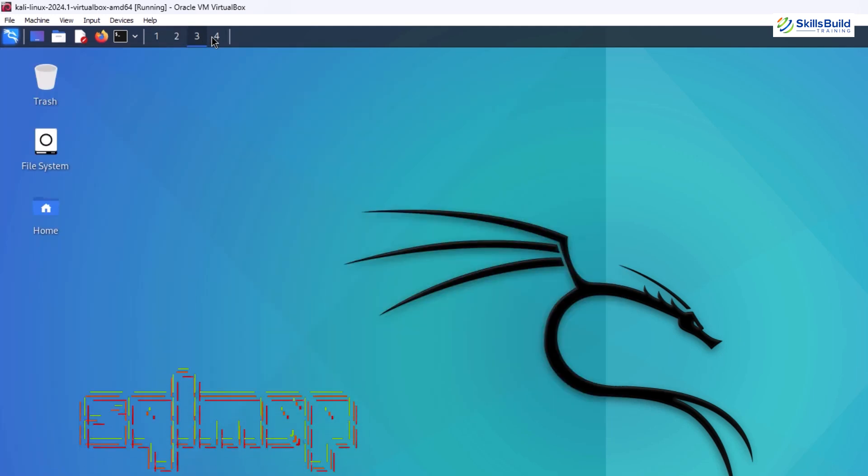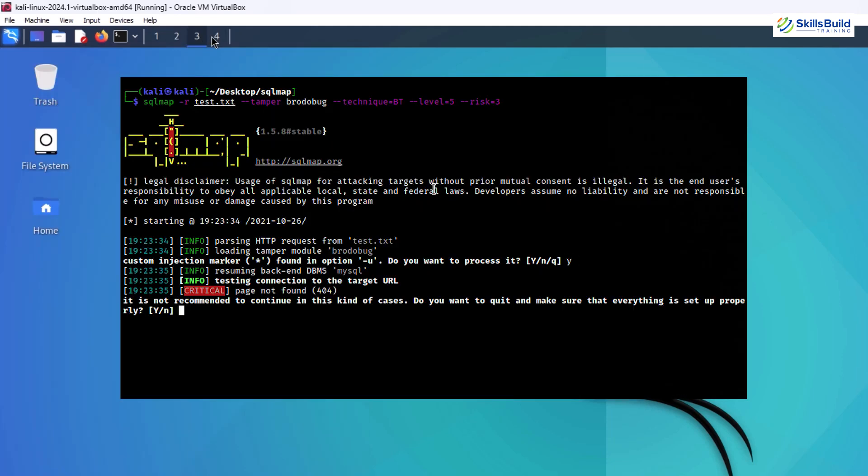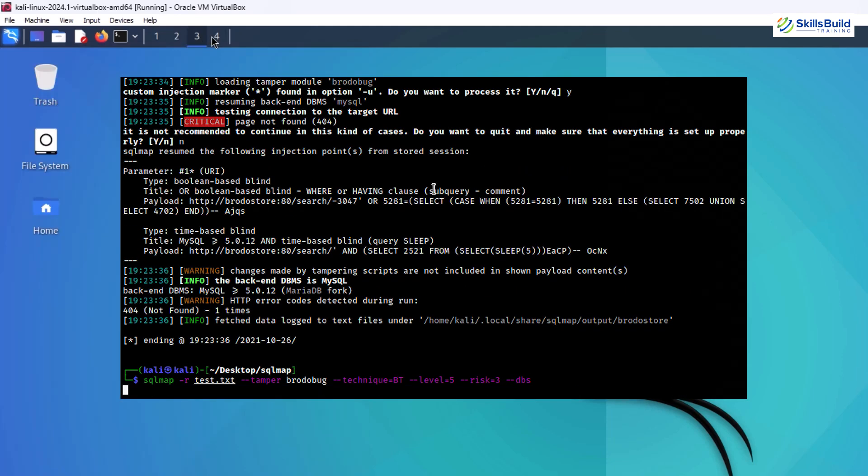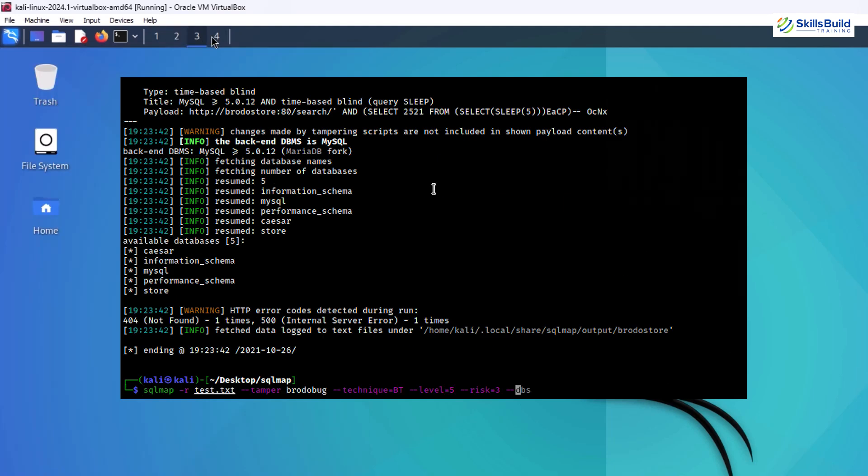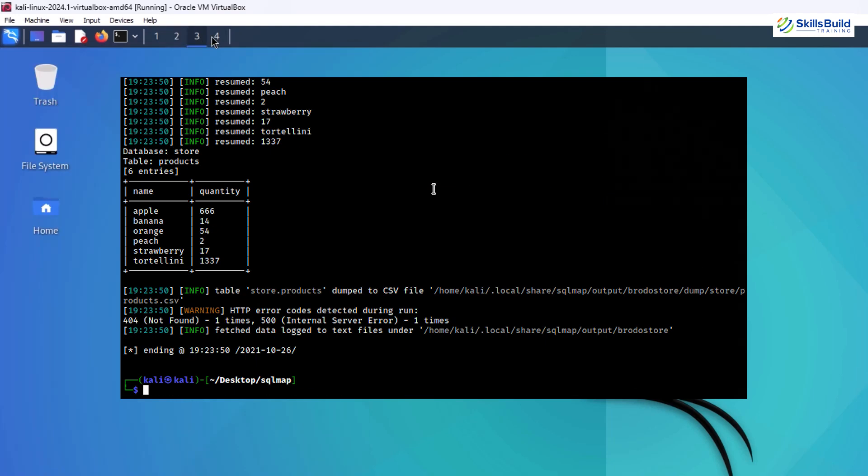Another advanced tool is SQLMap, a powerhouse for database hacking. SQLMap automates the detection and exploitation of SQL injection vulnerabilities, allowing you to retrieve sensitive data or take control of vulnerable systems.